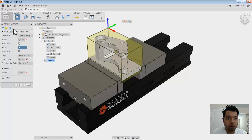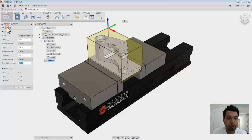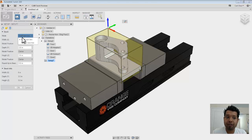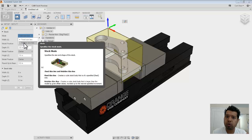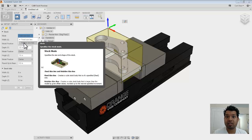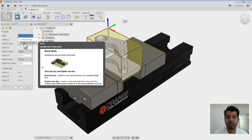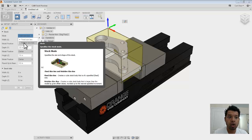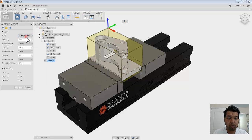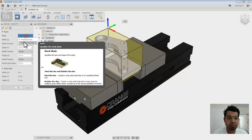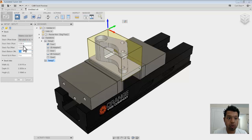And then of course I can come back over to my stock. We have fixed size as well as relative size. Fixed is designating, let's say I have a piece of stock that's two by two by two, I can just type those values in.